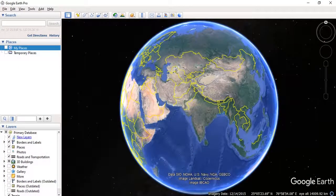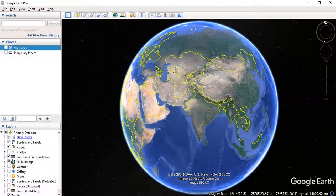Suppose if you want to digitize or make any map and you don't have any GIS software — either iGIS or QGIS — then you can always do some basic GIS processing like creation of layer and editing of layer in Google Earth Pro itself.